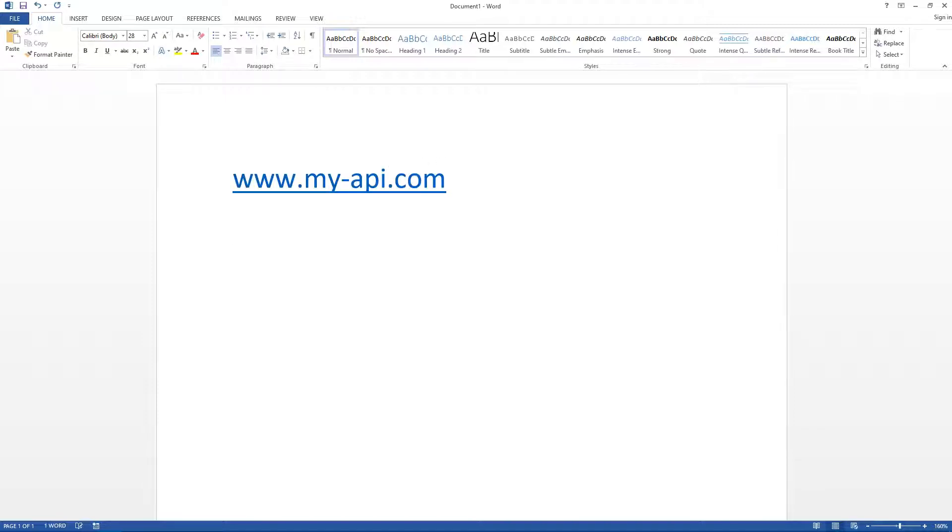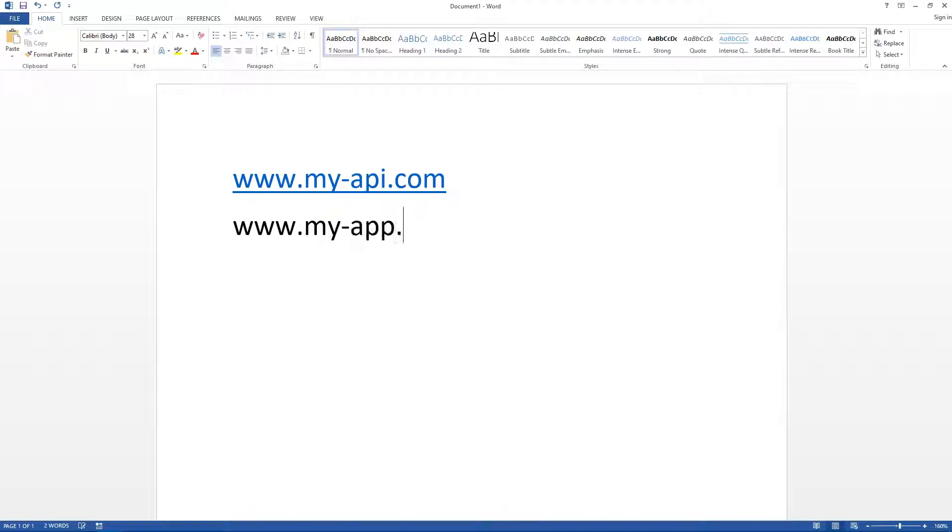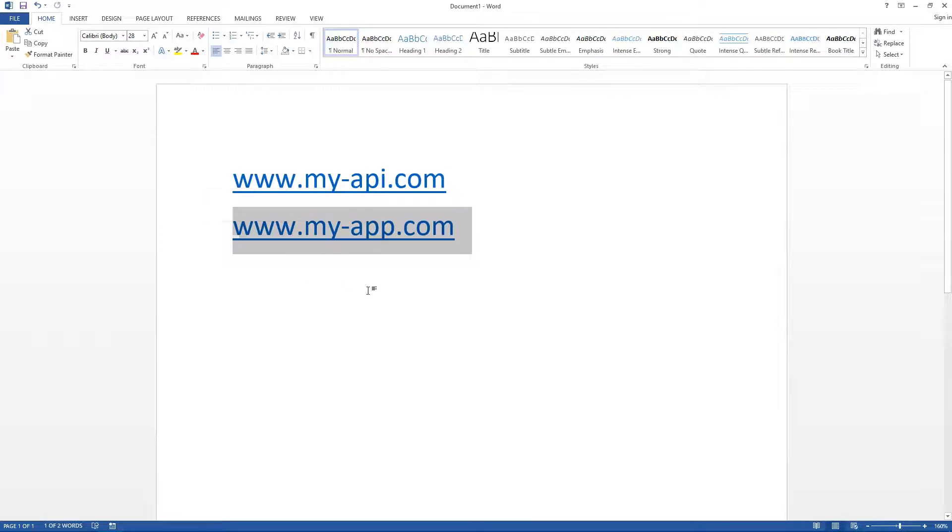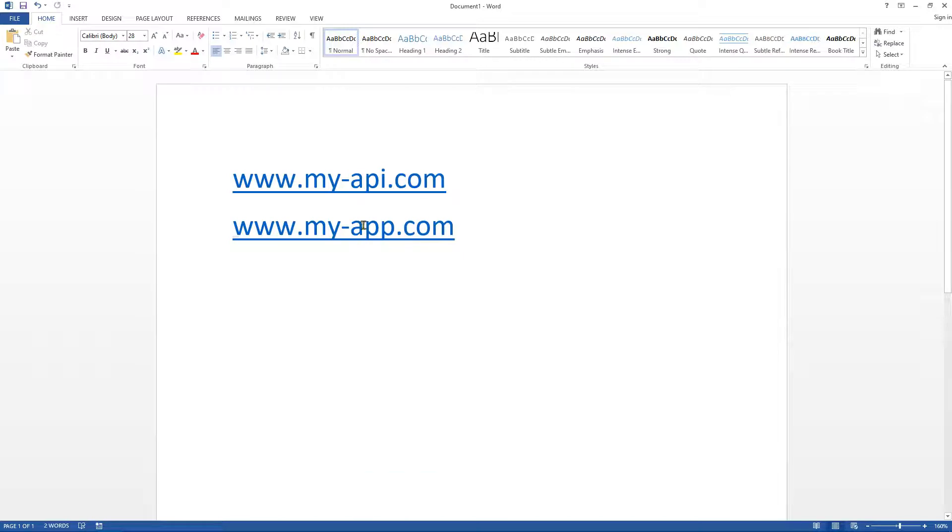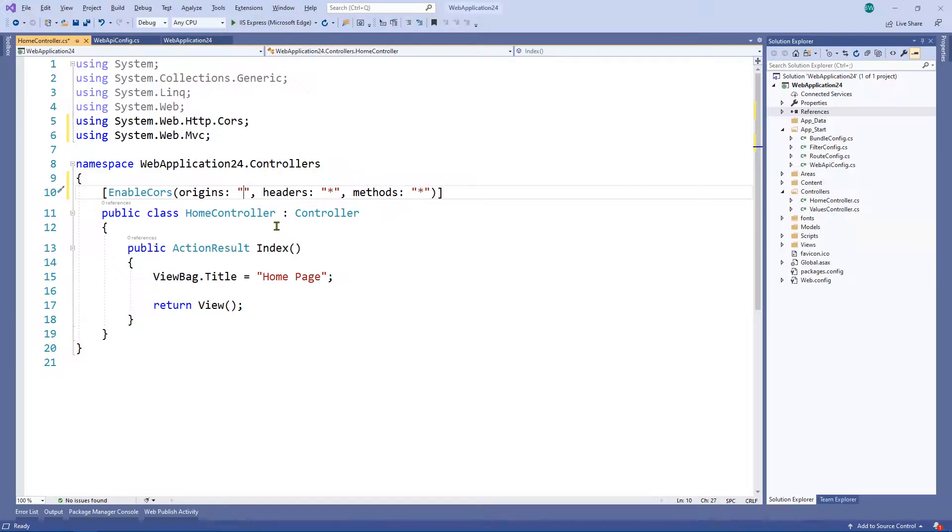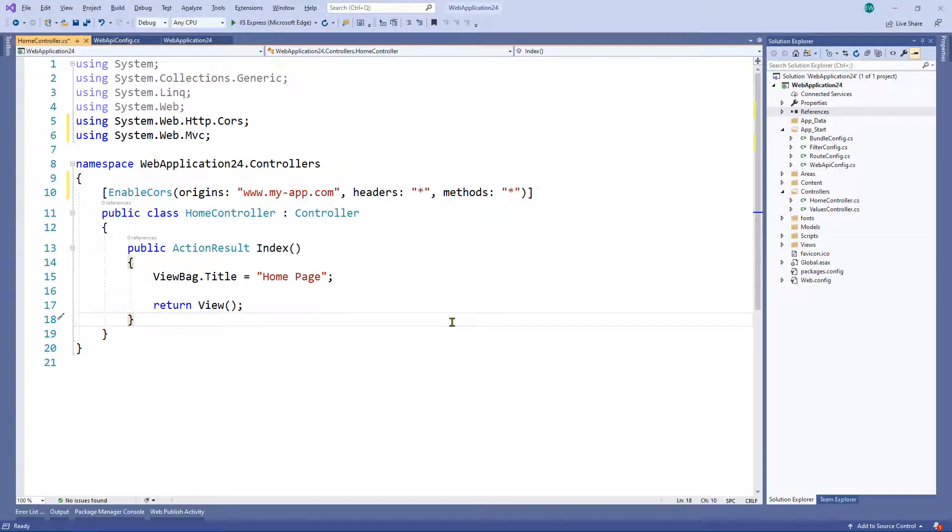Right, so earlier on the example we had was www.my-api.com, sorry can't type today, and we've deployed our app, let's say, or the calling app is www.my.app.com. So obviously in this instance, we've deployed our API here, but this is the app that wants to make calls to our API using AJAX cross origin, this is the origin, it's a different domain to our API. So in this instance, what we would do is we would use that domain and put it there.